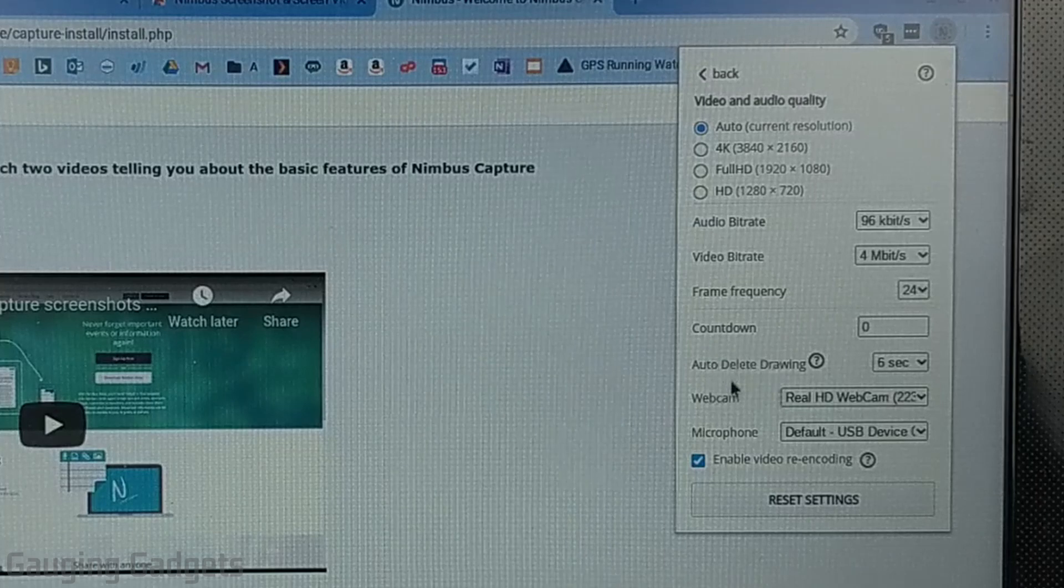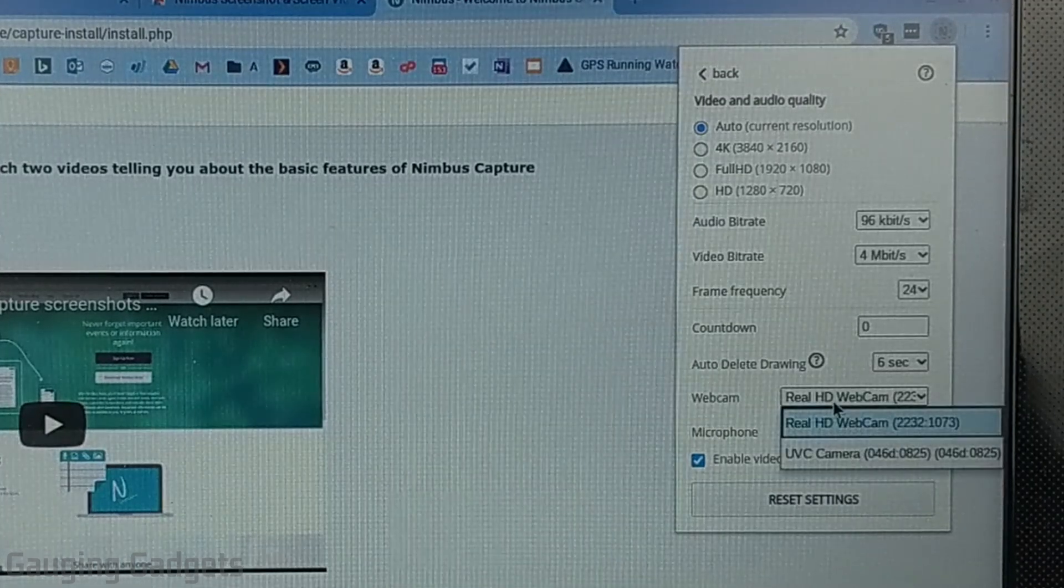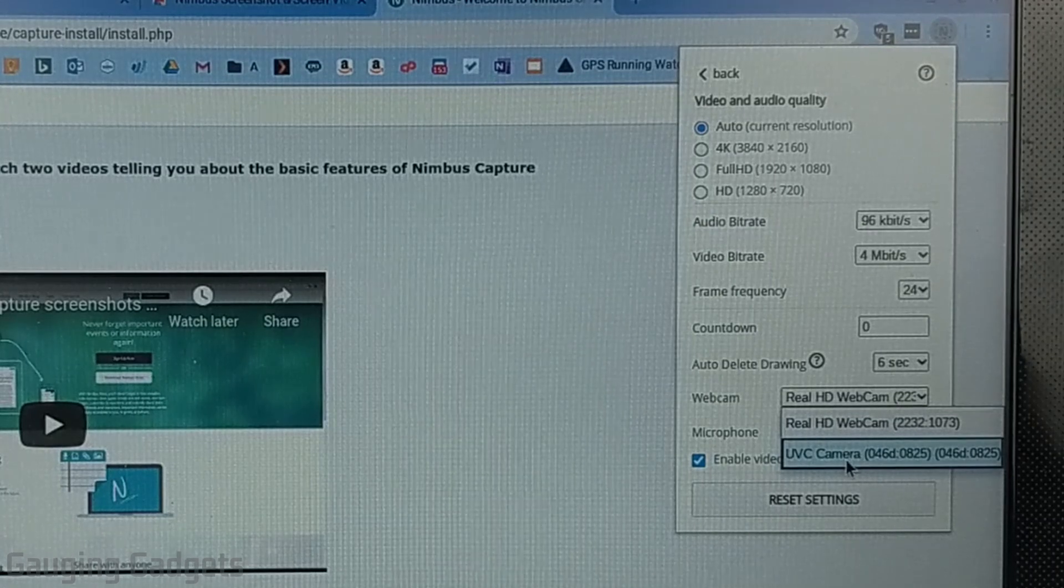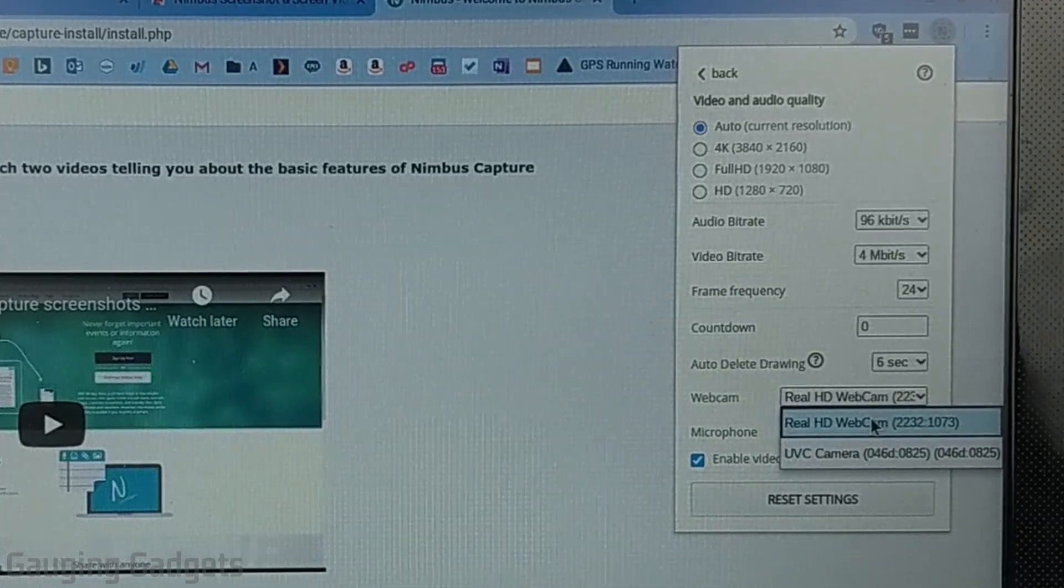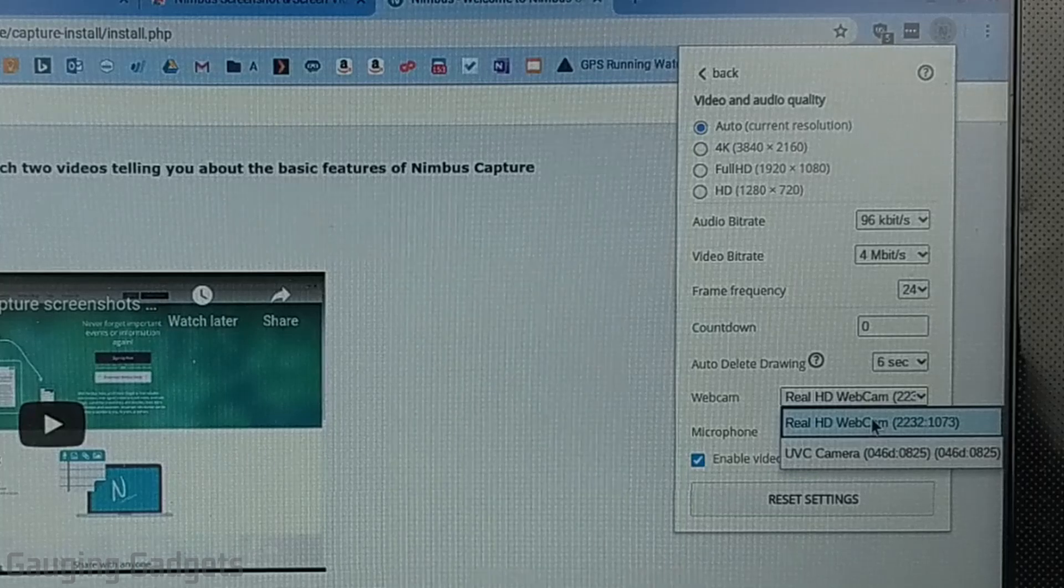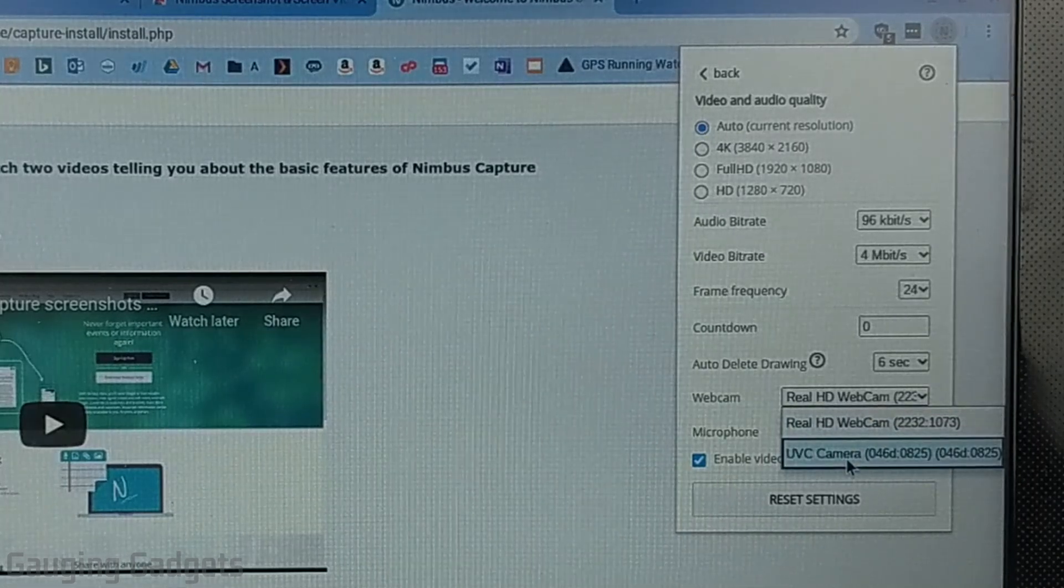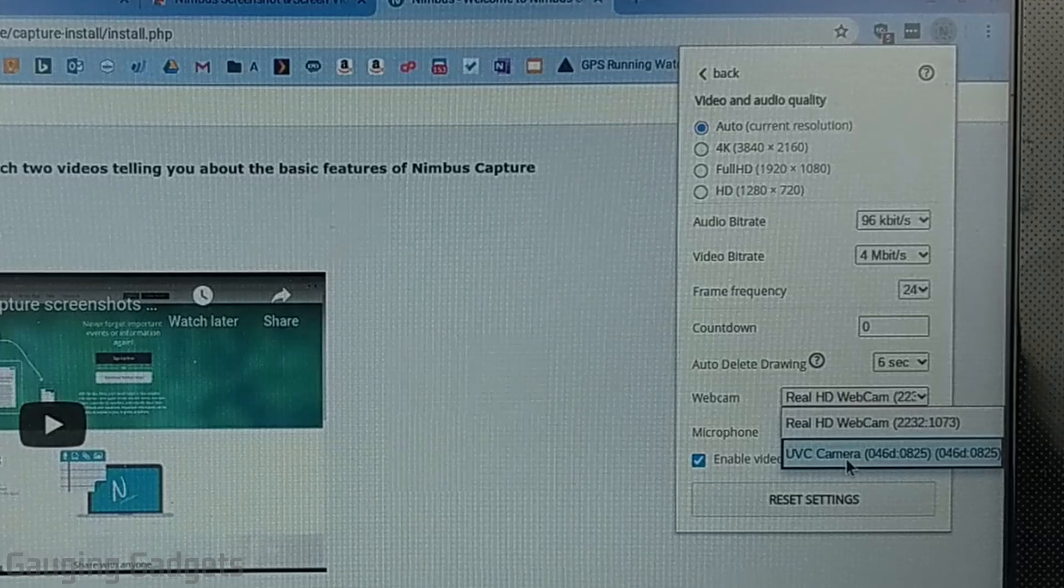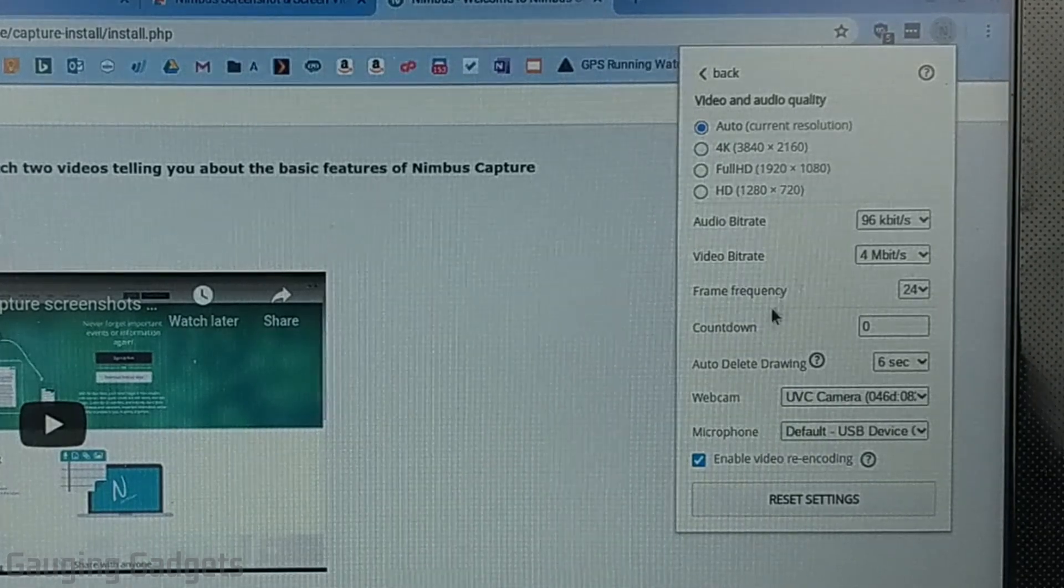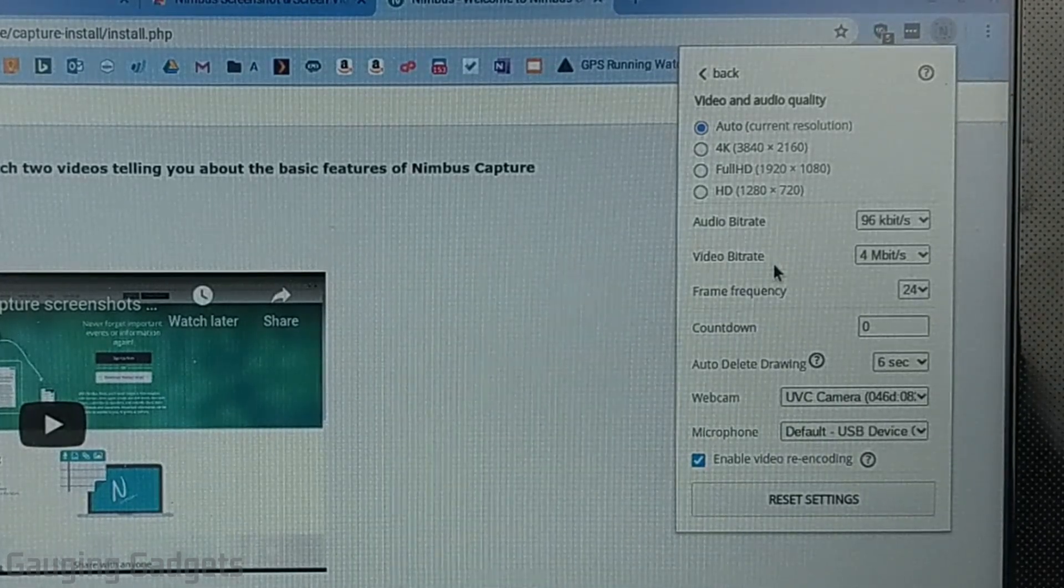And then under webcam we need to select a little drop down right there and we should see the webcam that we have plugged in so you'll see the first one that's going to be the built-in webcam for your Chromebook and then the second one down will be the new webcam that we've just attached to our Chromebook with the USB cable so select that you can make any changes you want to in here I'm just going to leave it default so I'll go to back when I'm done.